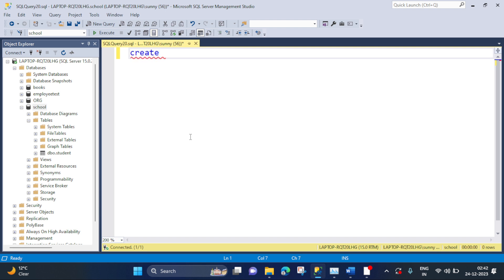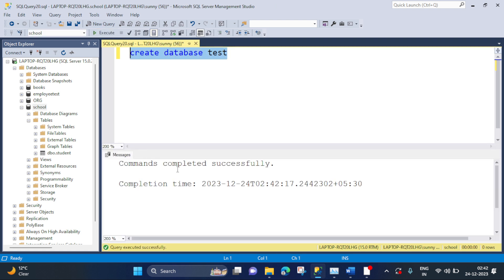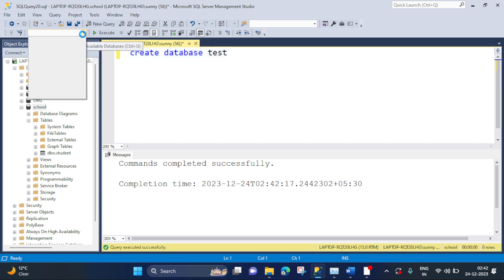What is the syntax? CREATE DATABASE test. So we are creating a database with the name 'test'. Now let's execute this. Command completed successfully — we have created a database named 'test'. If you want to see this database, you can go to the dropdown and here you will find your database named 'test'.